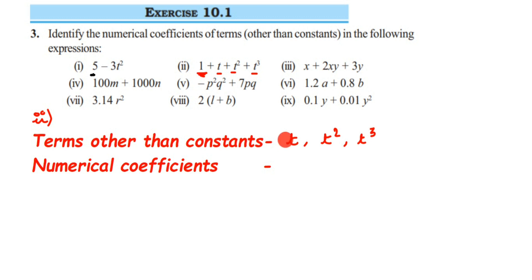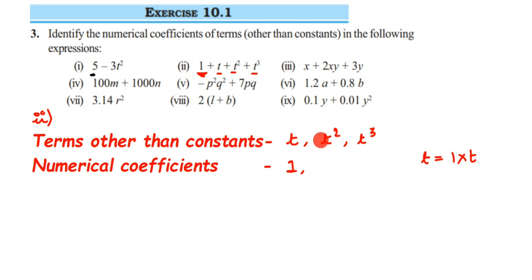There's no number visible here. When you see no number, it means 1 is present. So t can be expressed as 1 into t. Usually we don't write 1 as a coefficient — we omit it. But the numerical coefficient for t is 1. For t square and t cube also, you don't see any number, which means 1 is the numerical coefficient for all three terms.